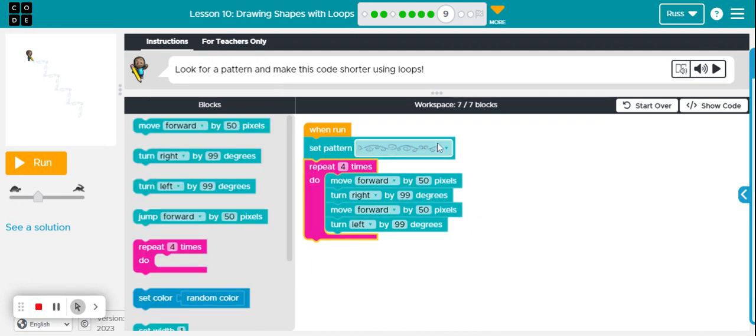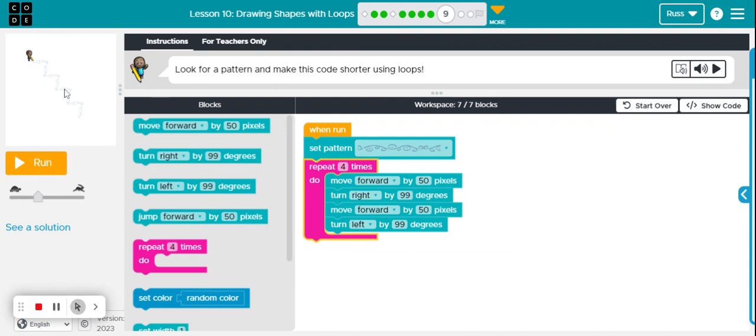It's going to set the pattern as this, then it's going to move forward, turn right, move forward, turn left. And if I repeat that one, two, three, four times, it will get me to the end.